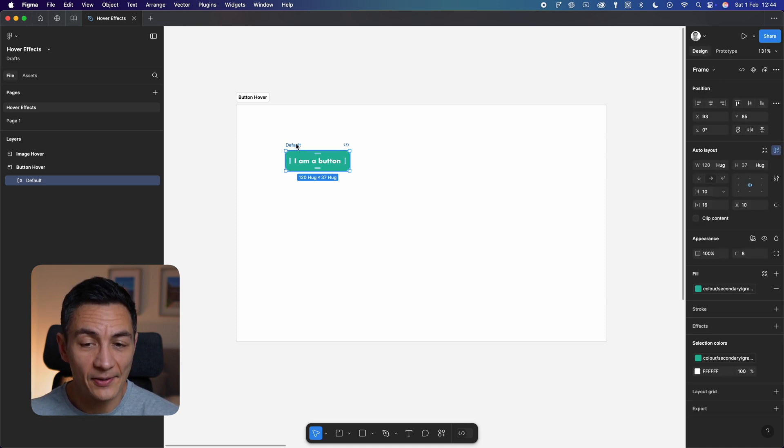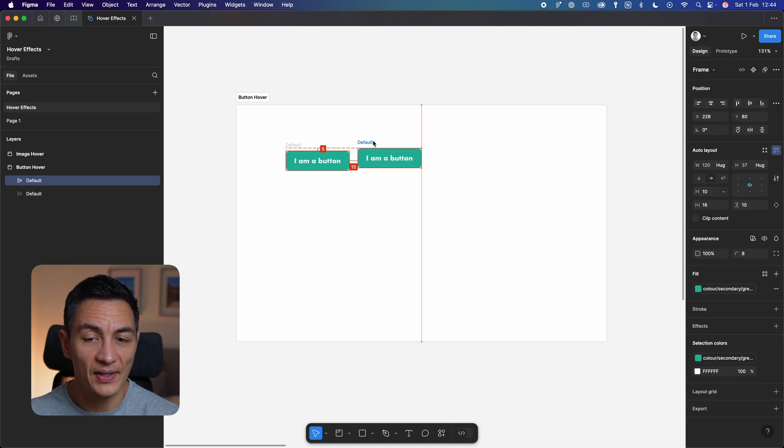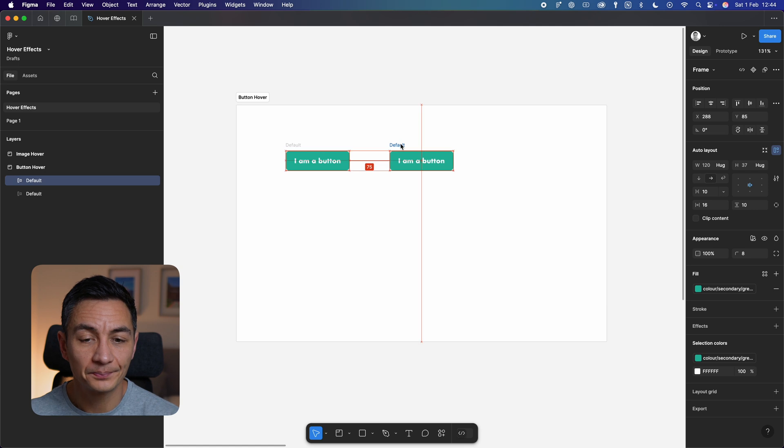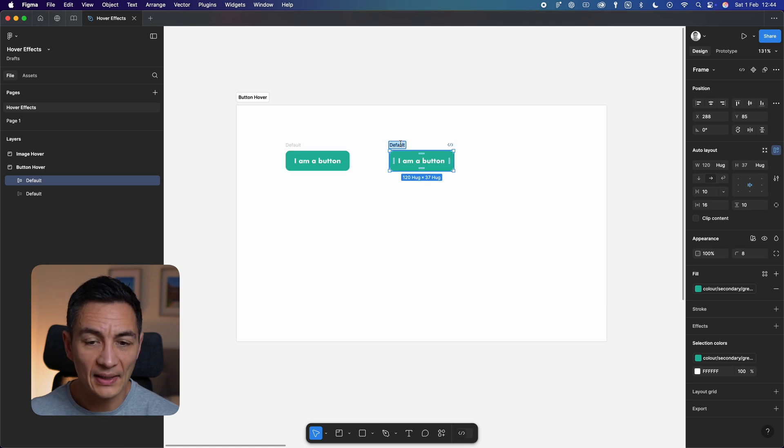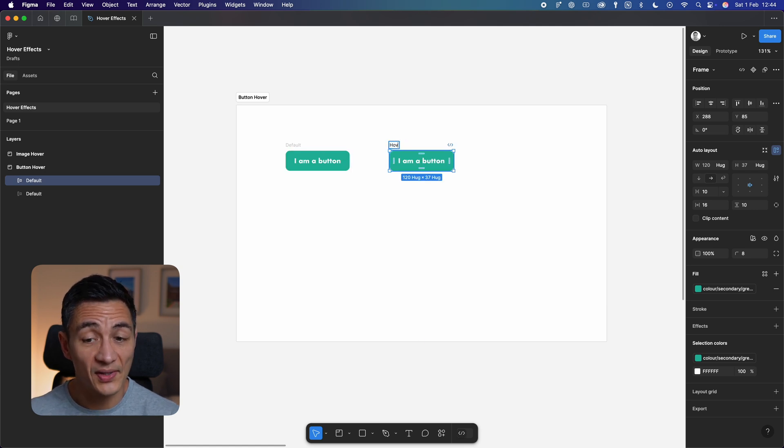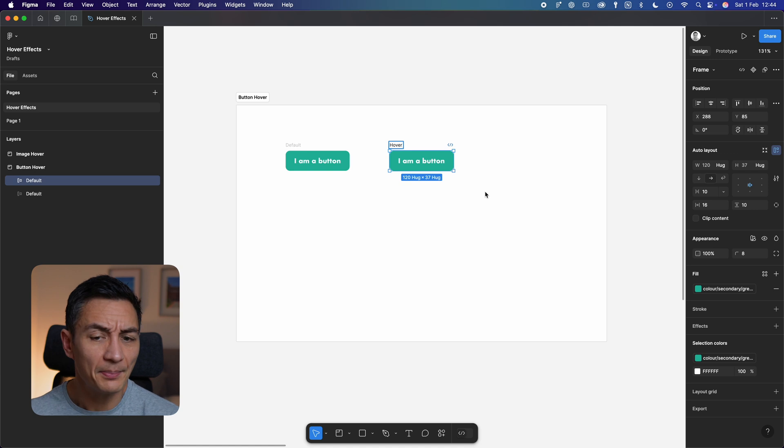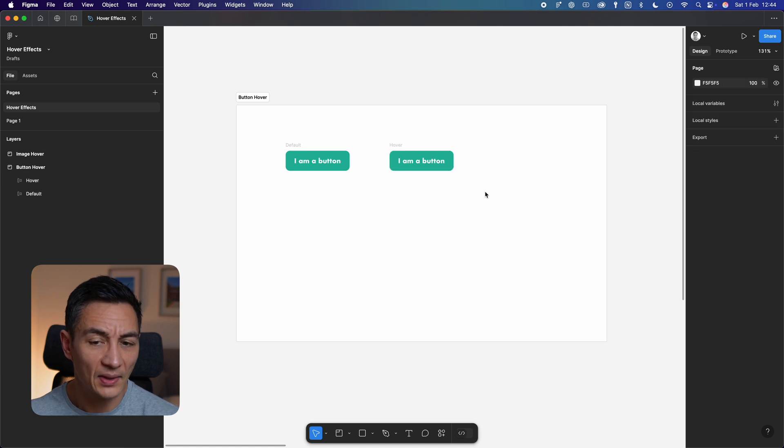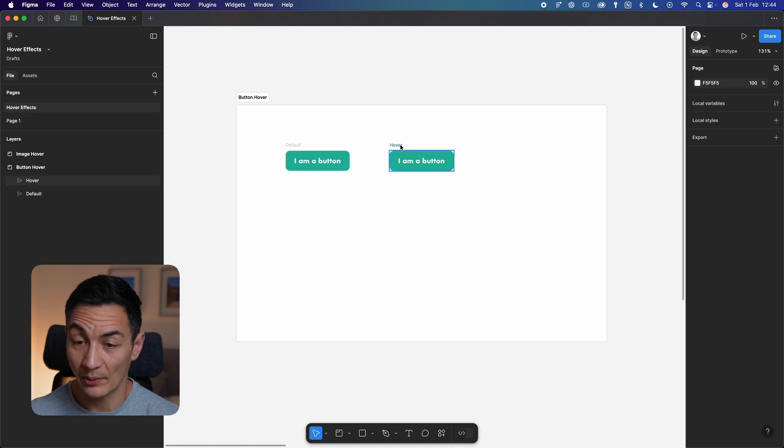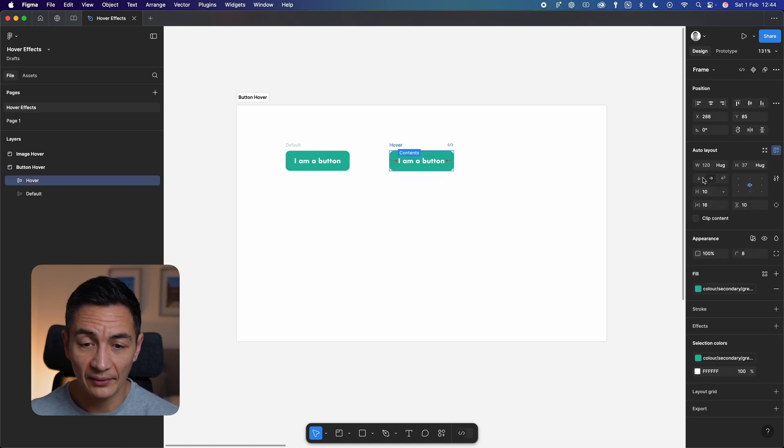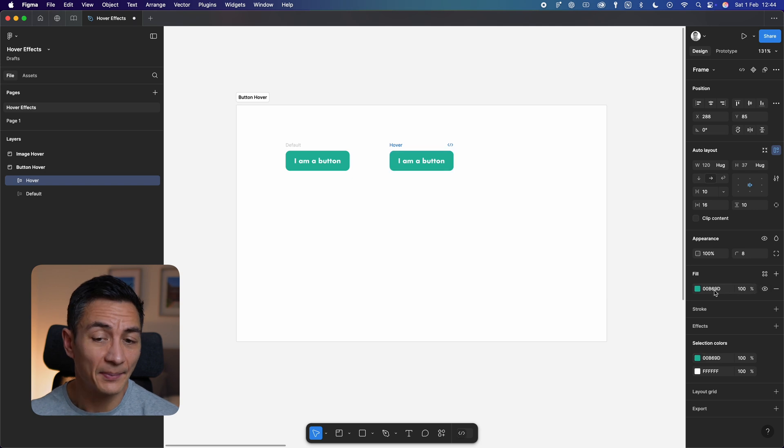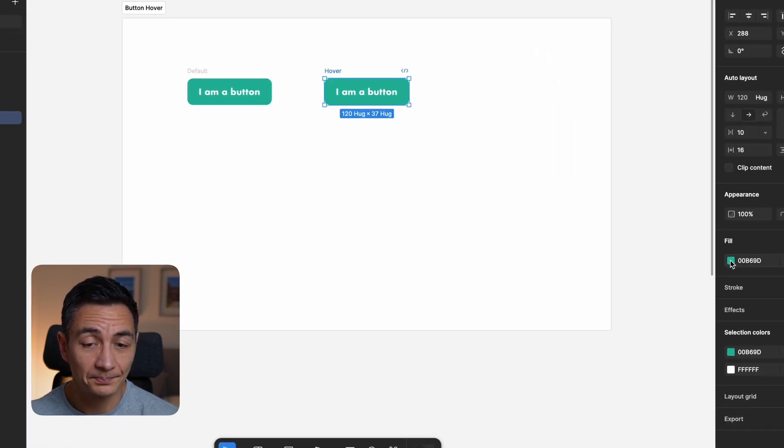Now let's duplicate this button. I'll call this one hover. Let's think about what we want the button to do when someone hovers over it. The simplest thing to do is change the background color, so I'll modify the color from the duplicated button to something a bit darker.